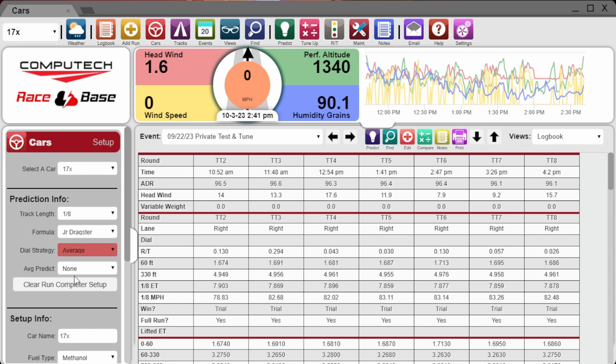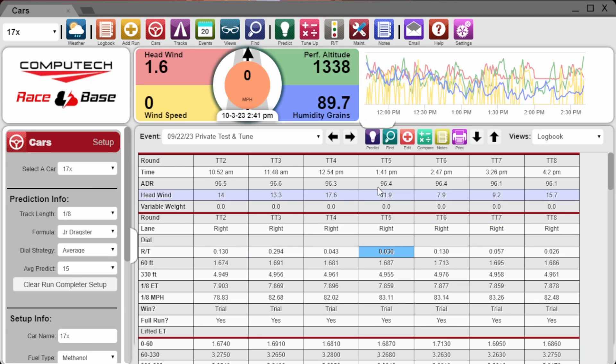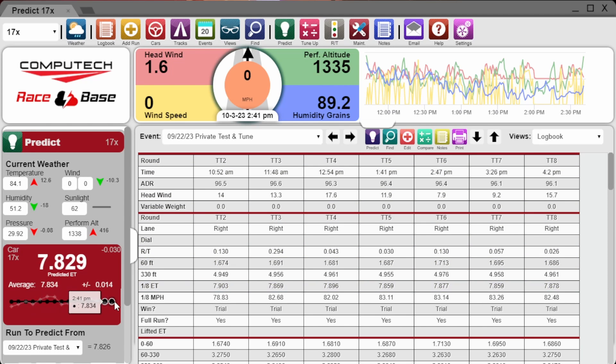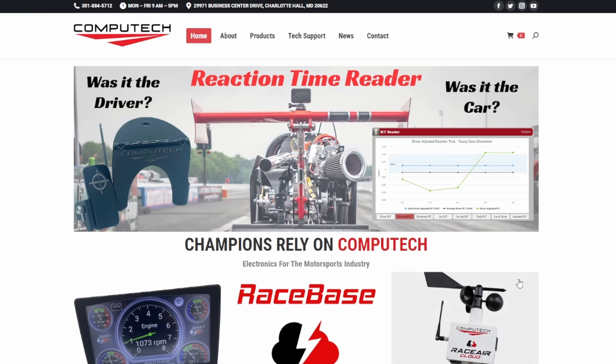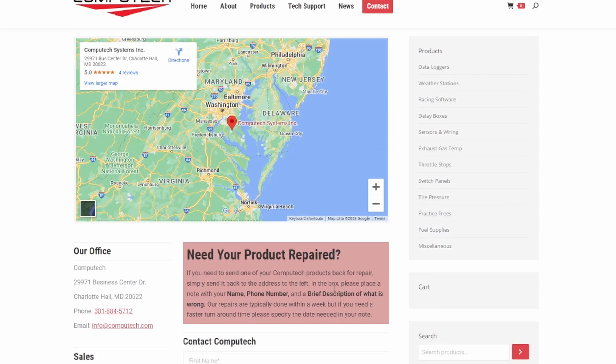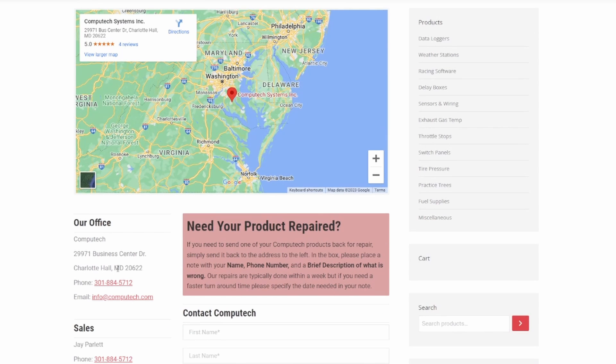Once installed, go to cars and change both the dial strategy and the average predict window, then click on a run and hit predict. As long as you have been logging weather, you'll see your new predictions. And as always, if you have any questions or problems, feel free to shoot us an email, text, or a phone call anytime.